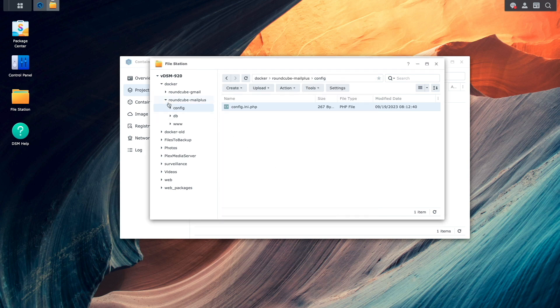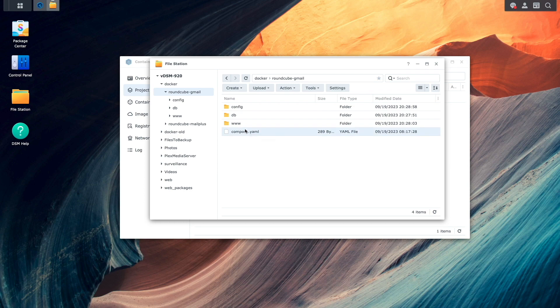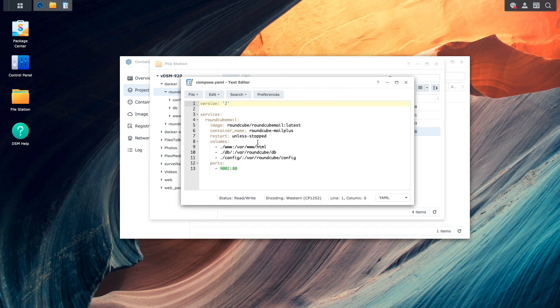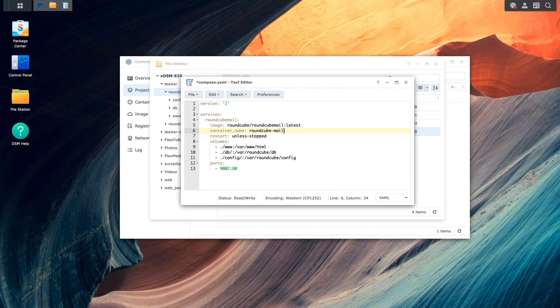Now, I'll open the compose.yaml file that was copied over and updated for the Gmail setup. For this config, I only need to edit the container name and the host port to access the container.